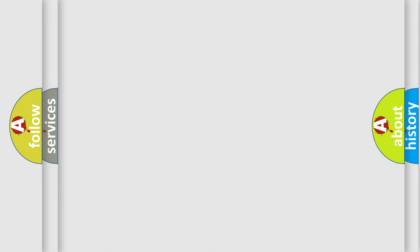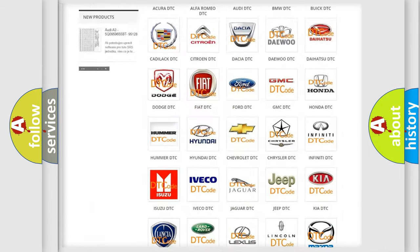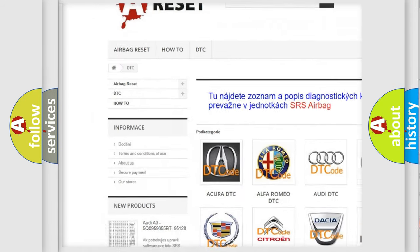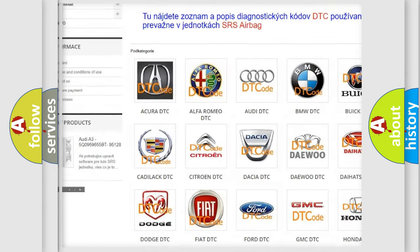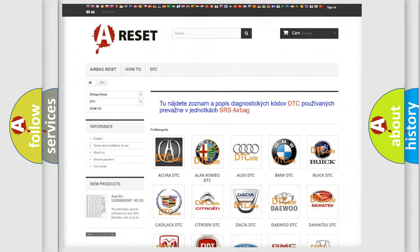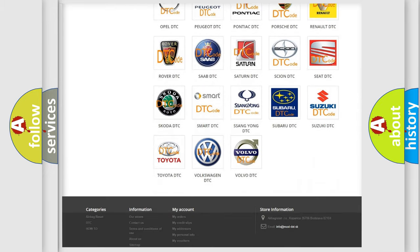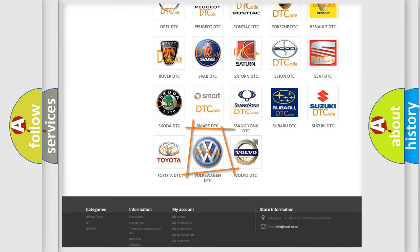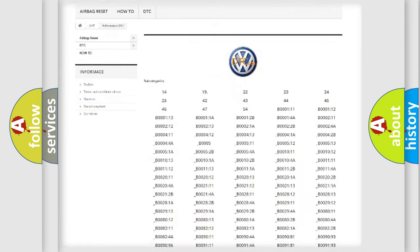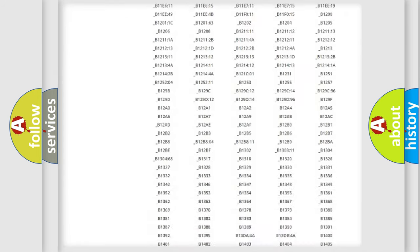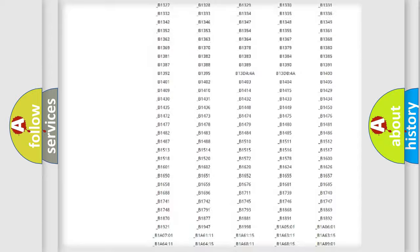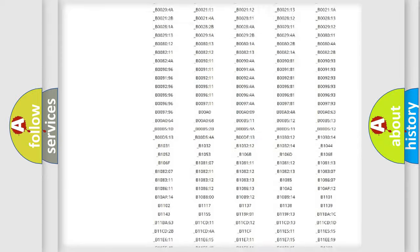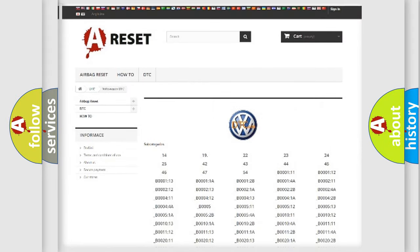Our website airbagreset.sk produces useful videos for you. You do not have to go through the OBD2 protocol anymore to know how to troubleshoot any car breakdown. You will find all the diagnostic codes that can be diagnosed in Volkswagen vehicles, and also many other useful things.